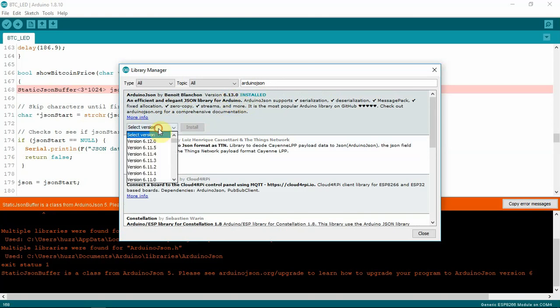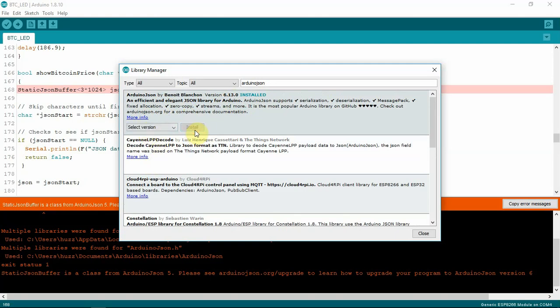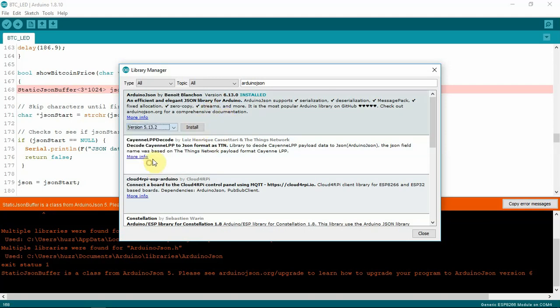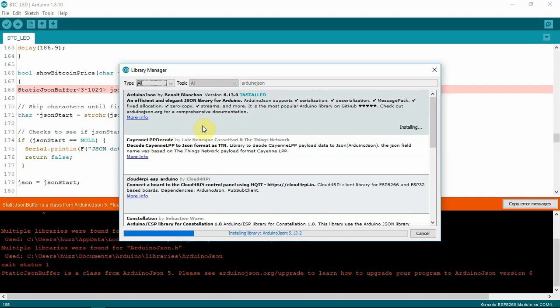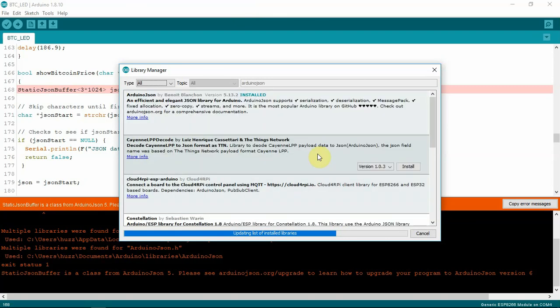What we're going to do is, we're going to downgrade this to 5.13.2. So, we want to select 5.13.2. And we are going to install it. So, we'll let that do its thing. Maybe if I clicked on it. There we go. I guess I didn't click on it good enough. So, once that's done installing.